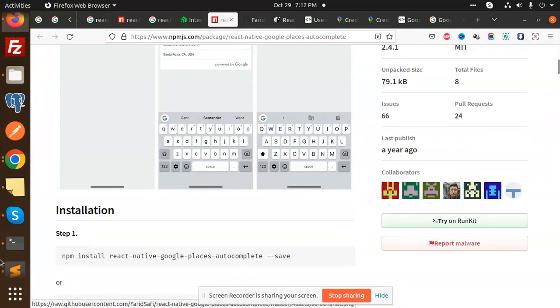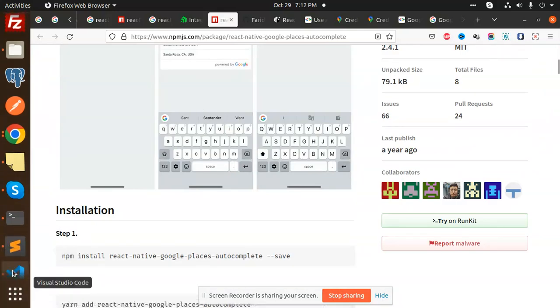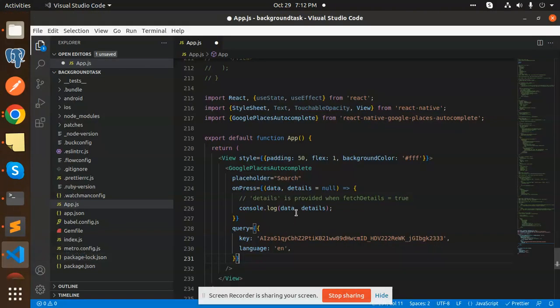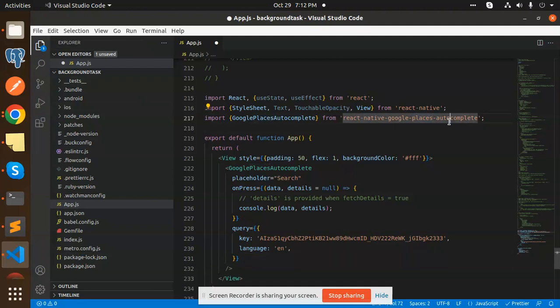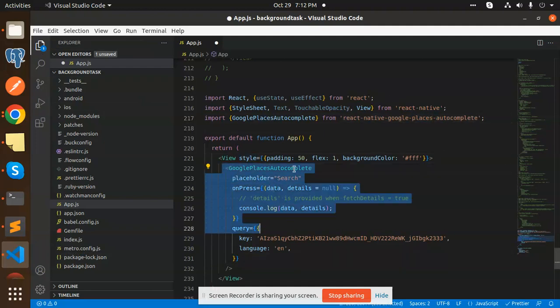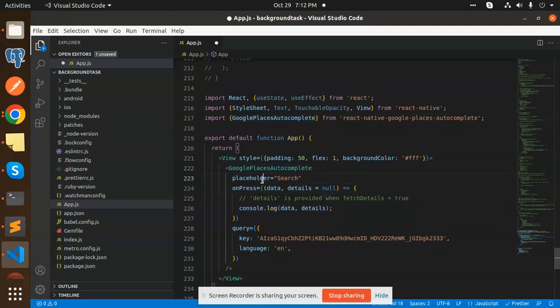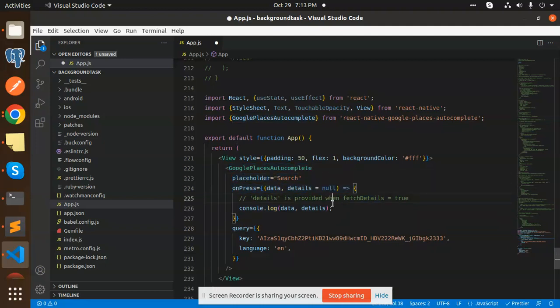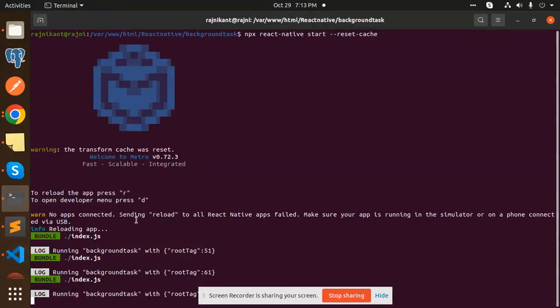Powered by Google. You can see that I've just installed the package React Native Google Places Autocomplete. I've used this Google Places Autocomplete placeholder search on press. Whatever I'm going to press, the data will show me all the details over here. Let's check the console log.